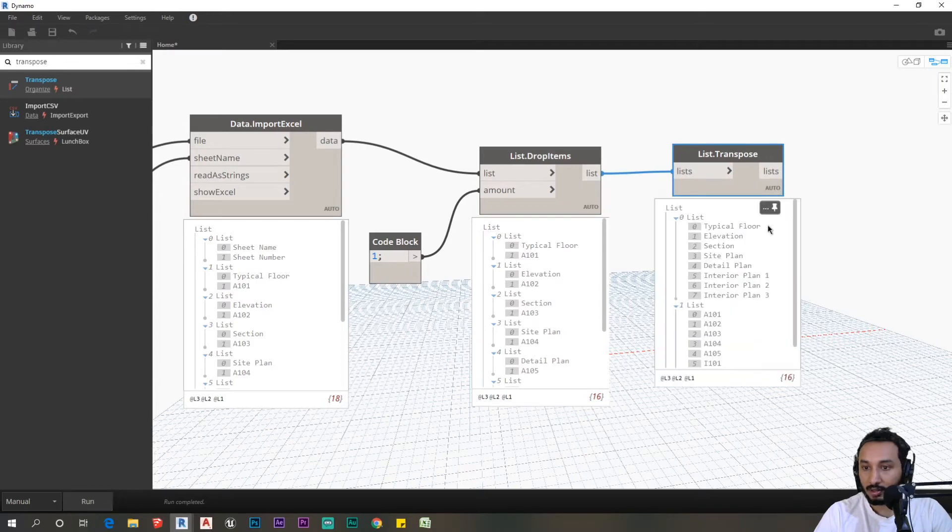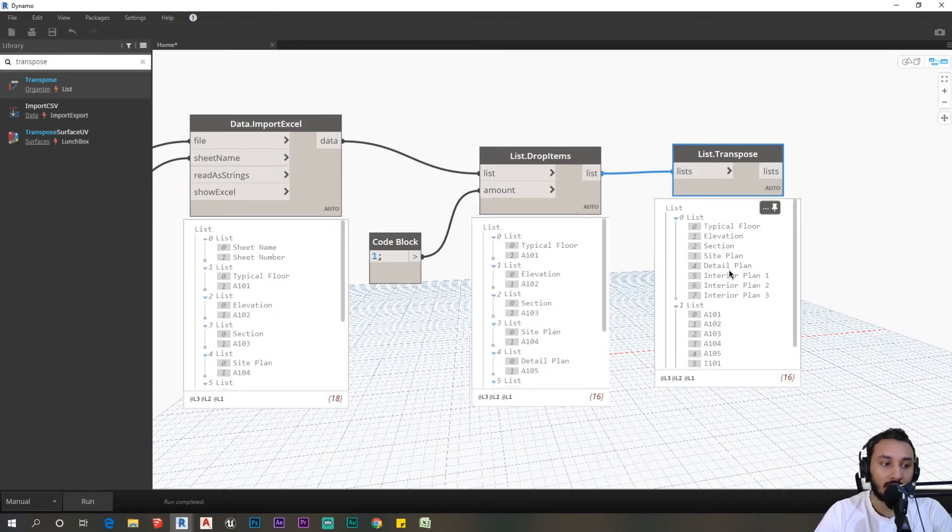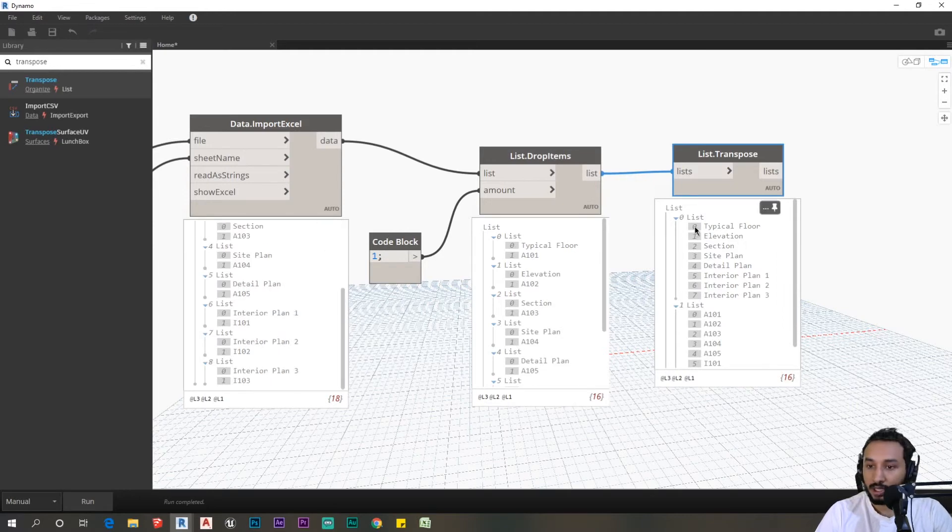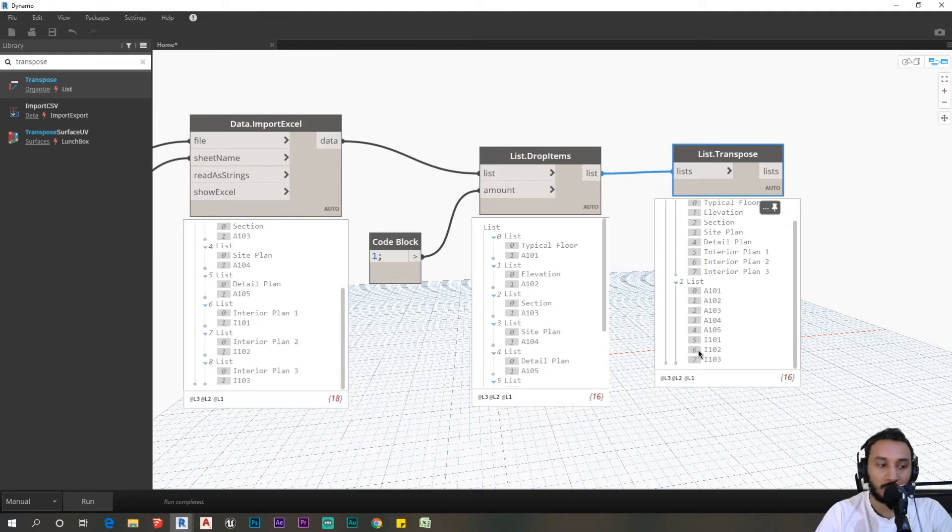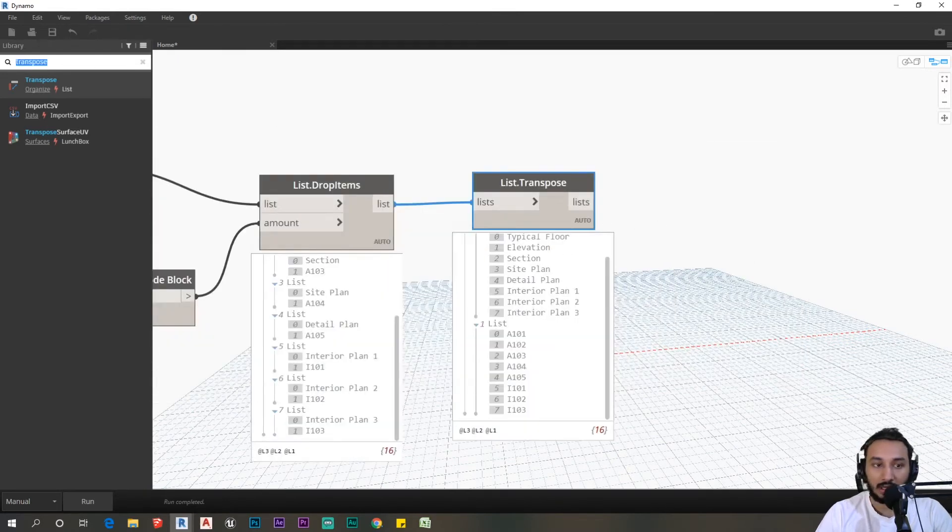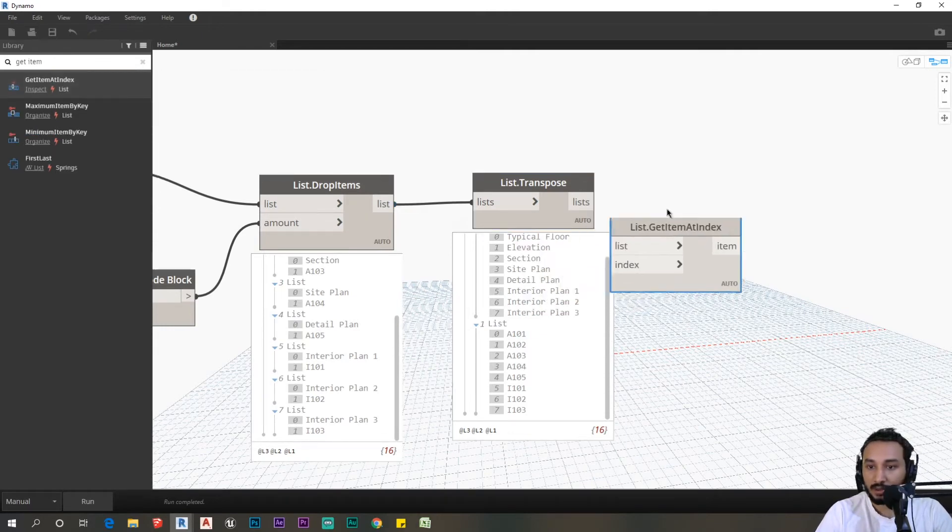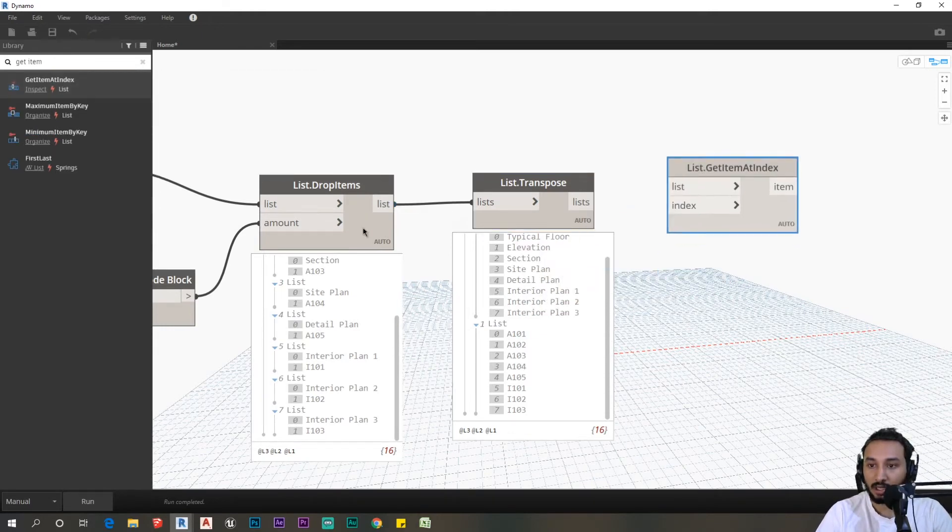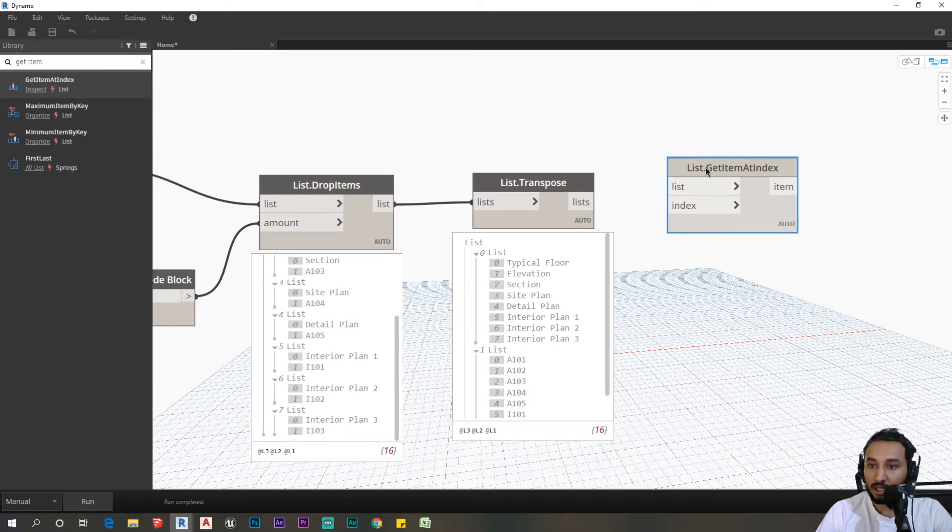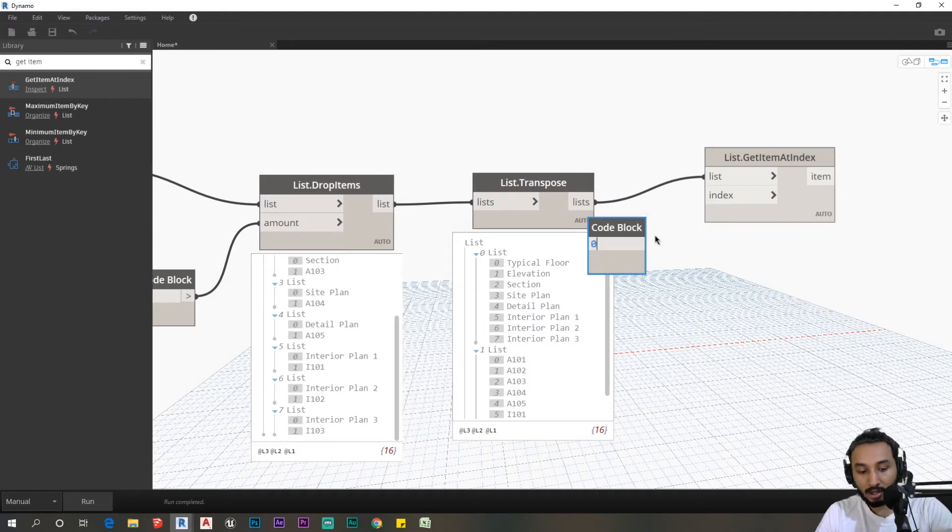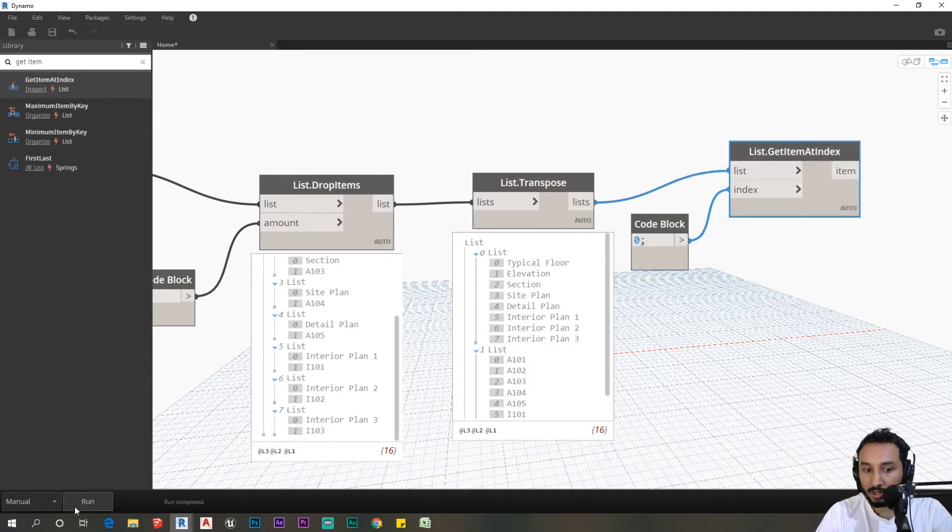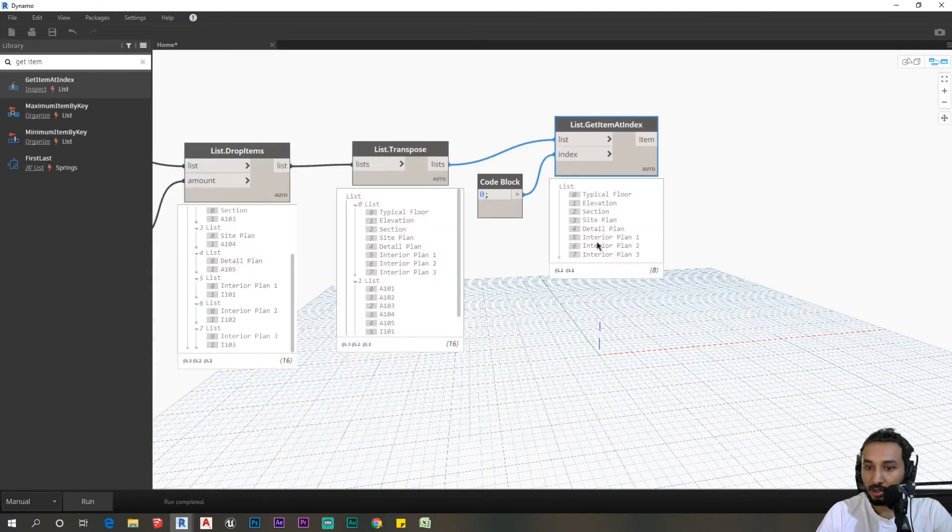Now you can see that all these come into one category. You can take each of these lists and plug it into our create sheets. I need to take only the zero list and call that the sheet name, and the first list would be the sheet numbers. I can use get item from index. I need to get all the items at the zero index. Plug this into lists, create a code block zero semicolon, plug this into index and run. You can see we have all our floor plans in place.